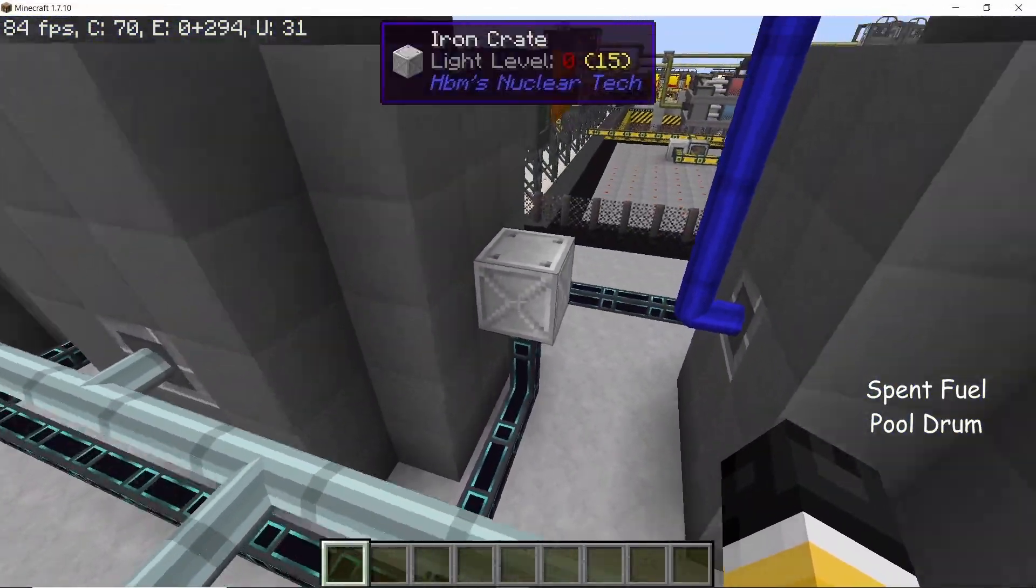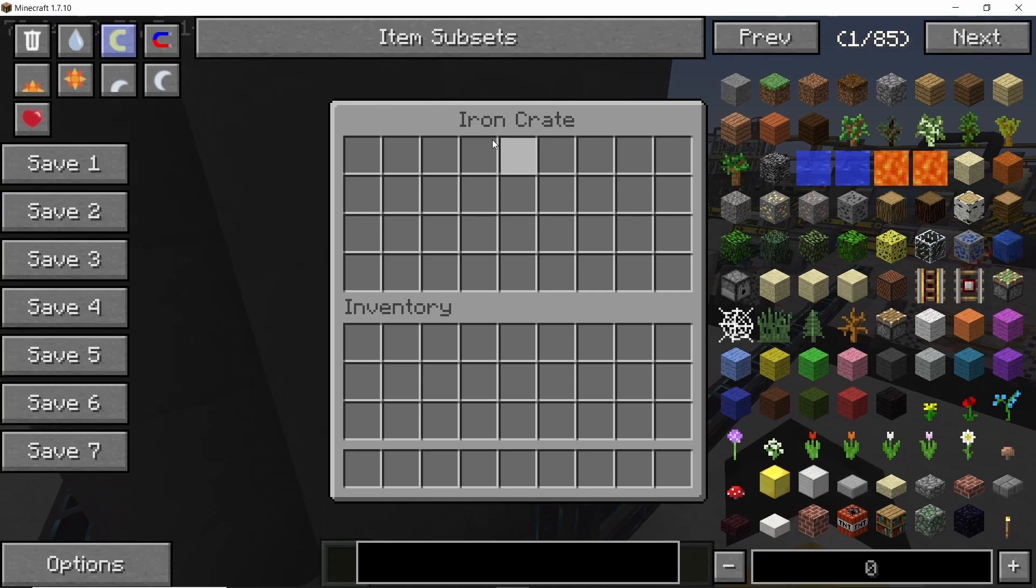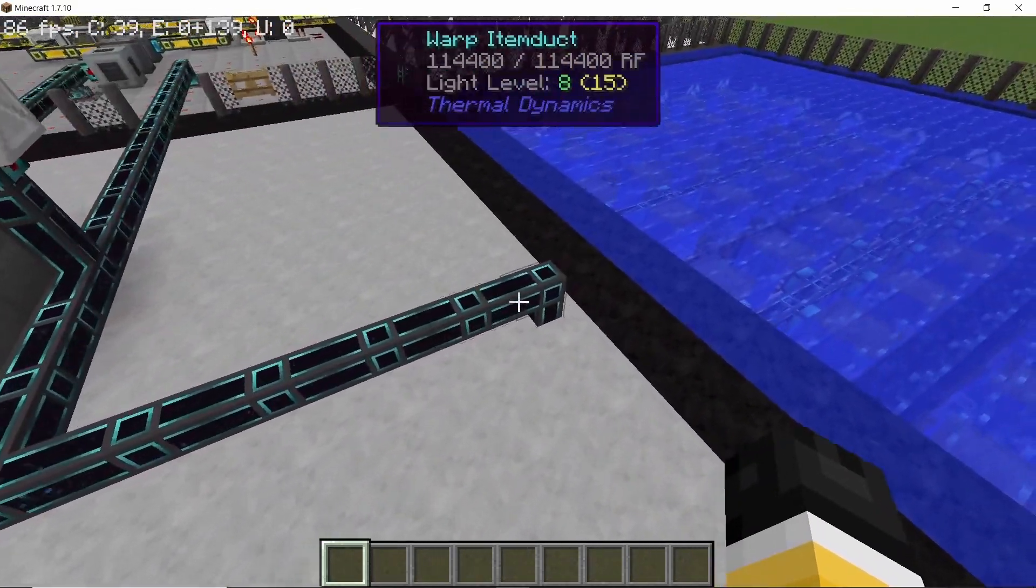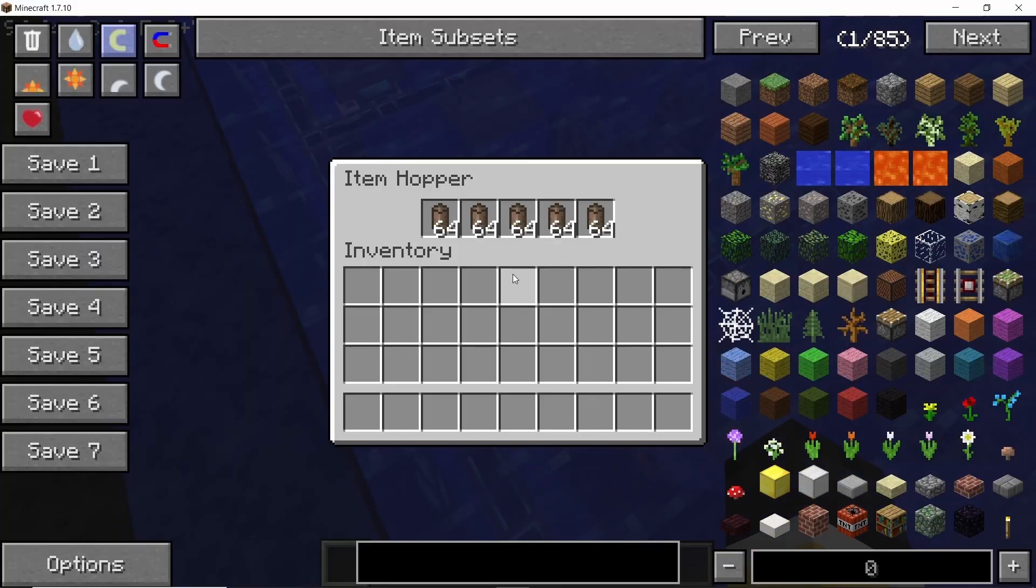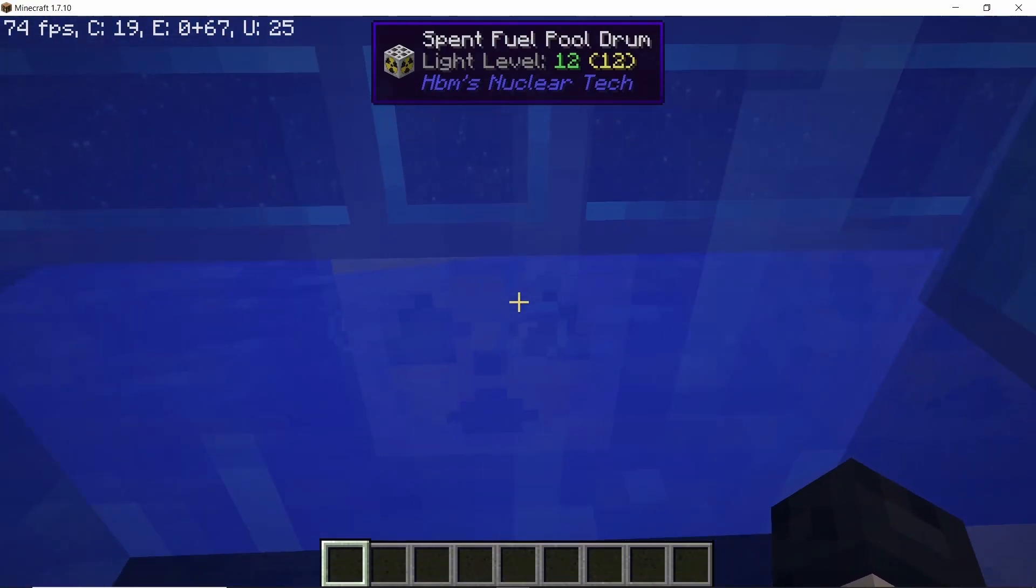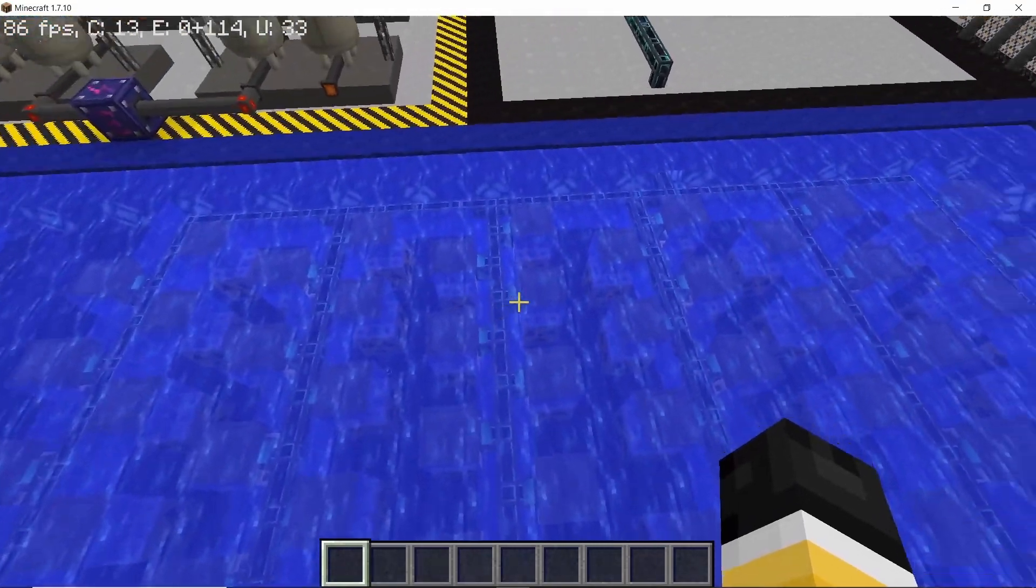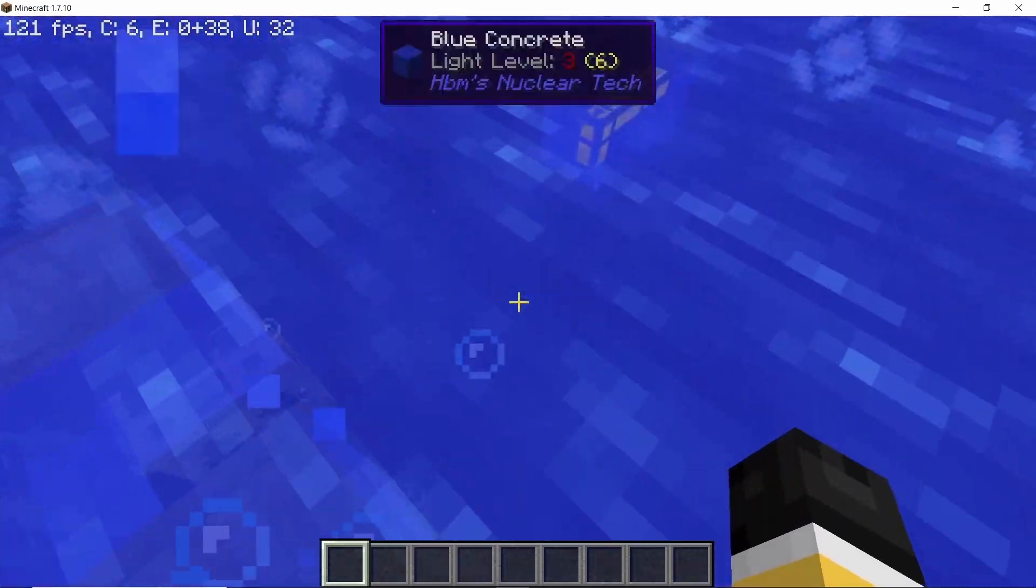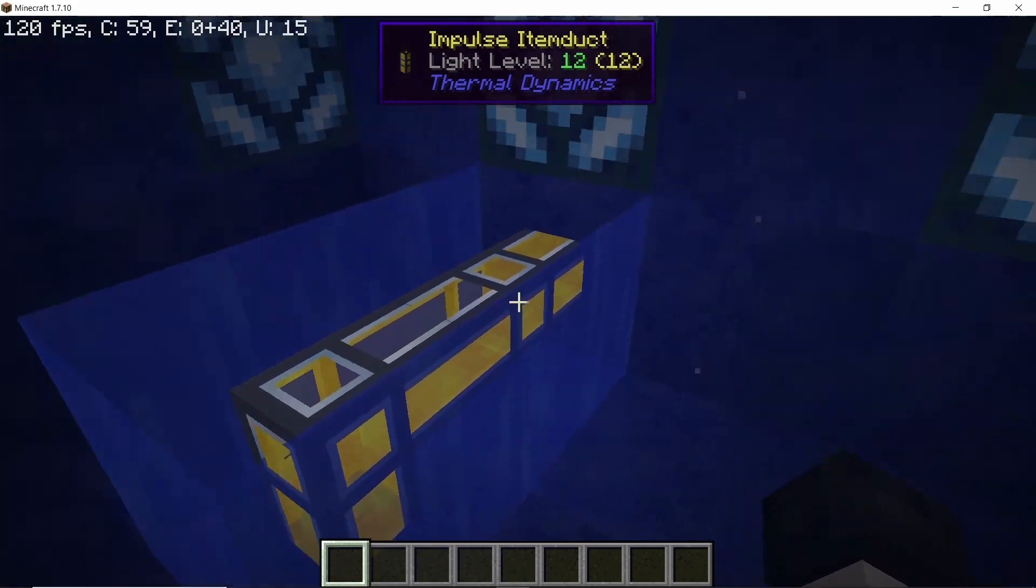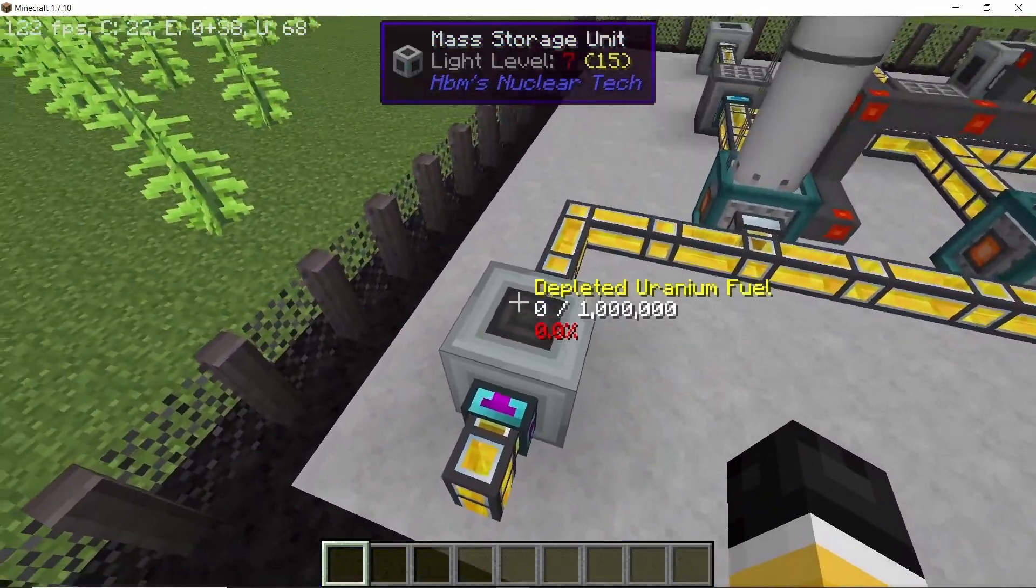As I told you, these crates right here will serve as an output for all of the depleted uranium fuel, which through the pipes will once again travel into the spent fuel pool drum. I have placed hoppers on top because apparently the item ducts don't directly connect for some reason, but the output does connect. So all of the spent fuel pool drums have their outputs combined into a single line.